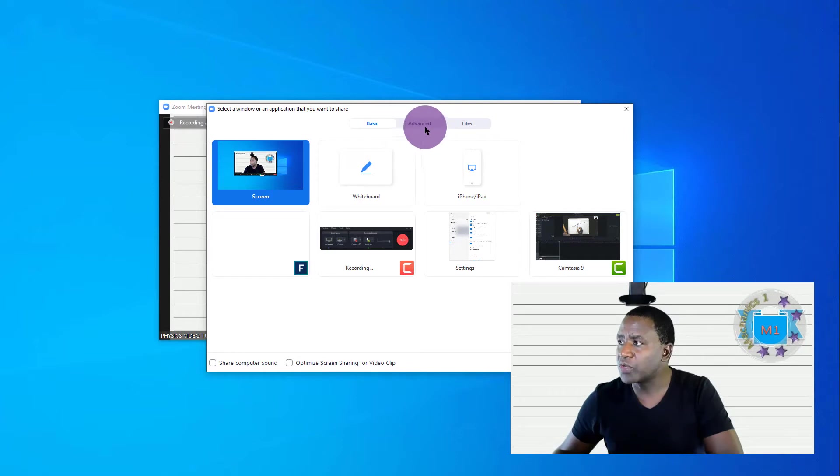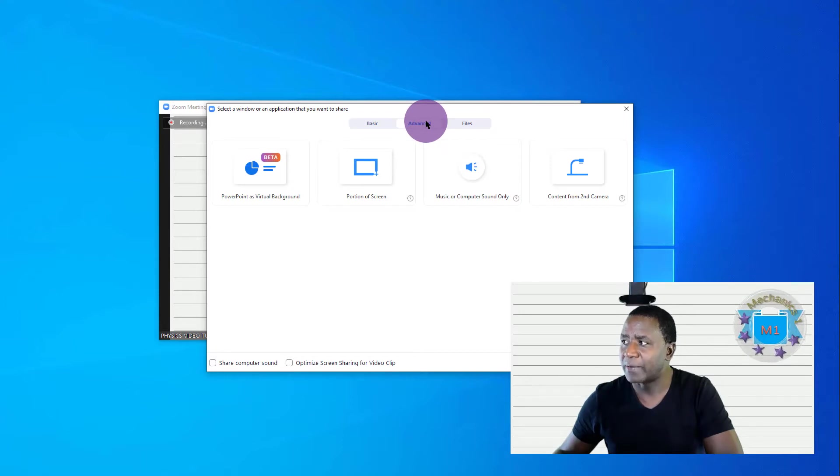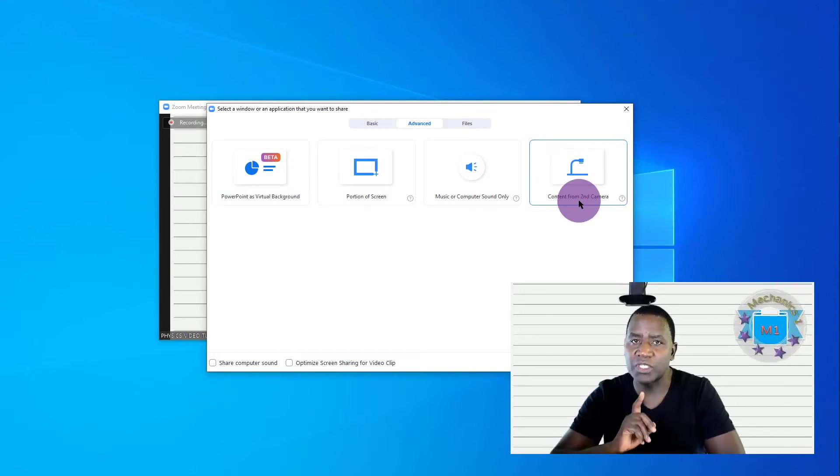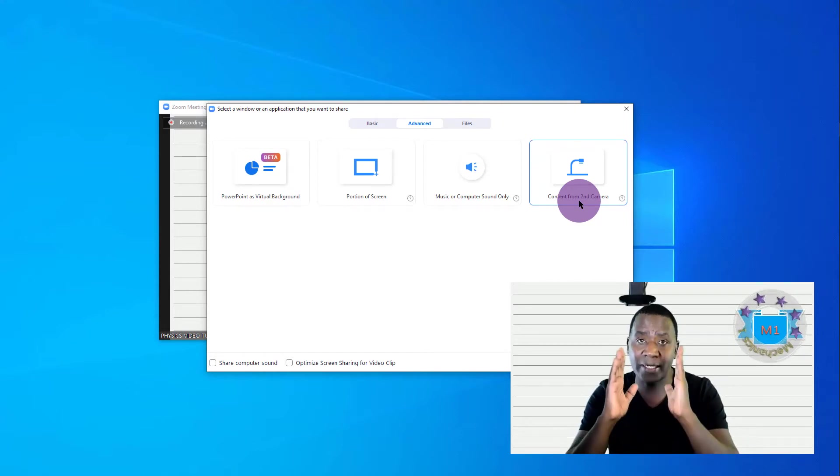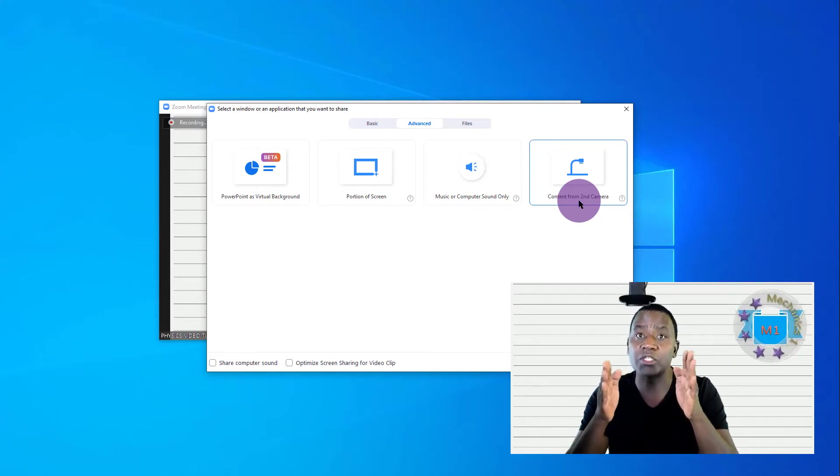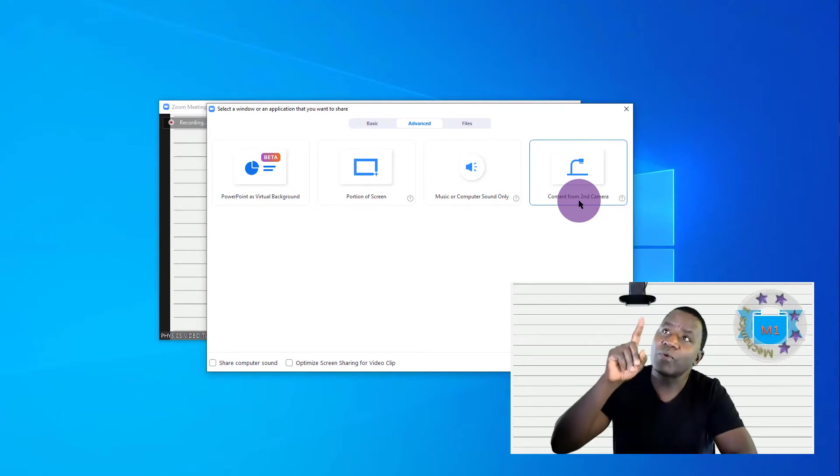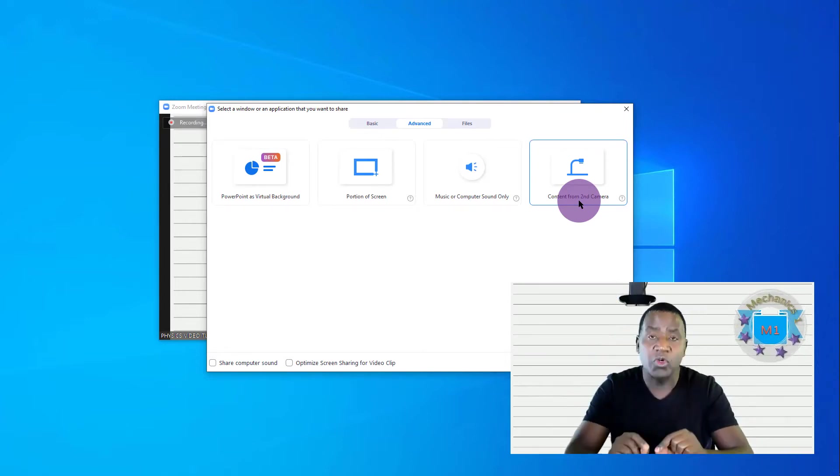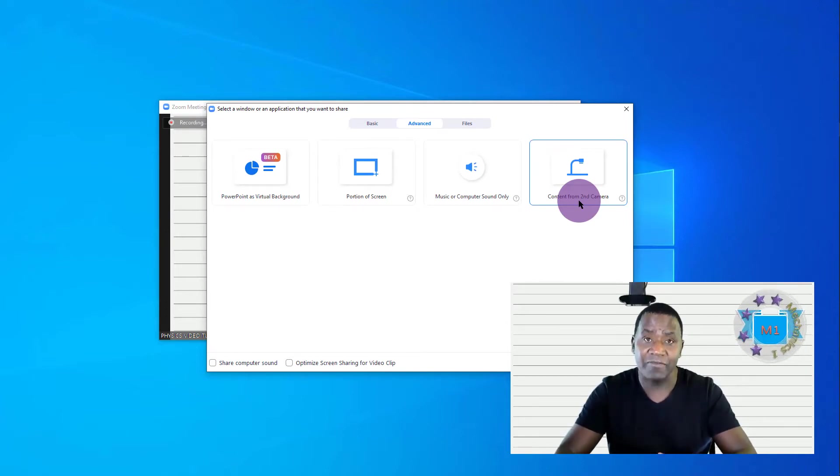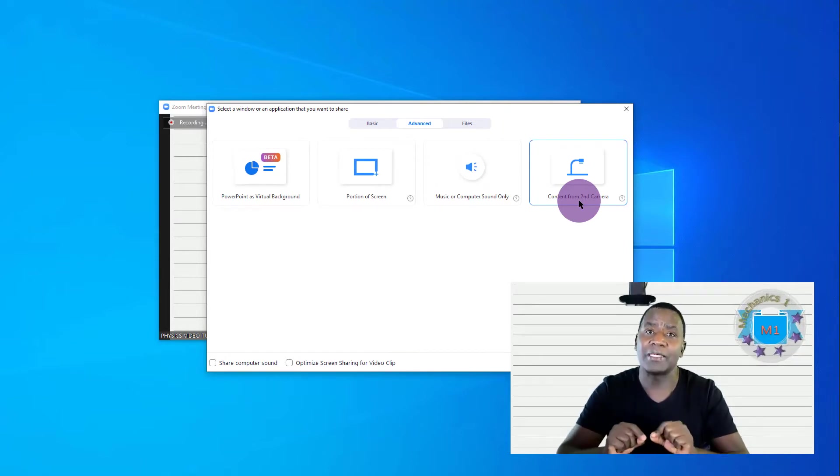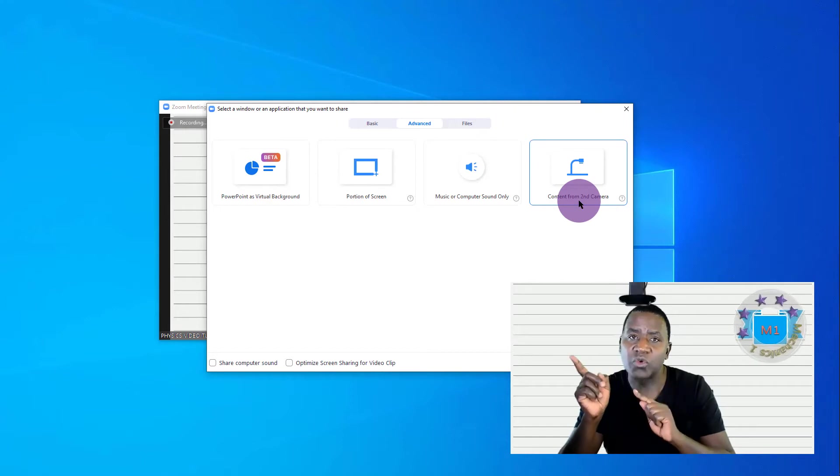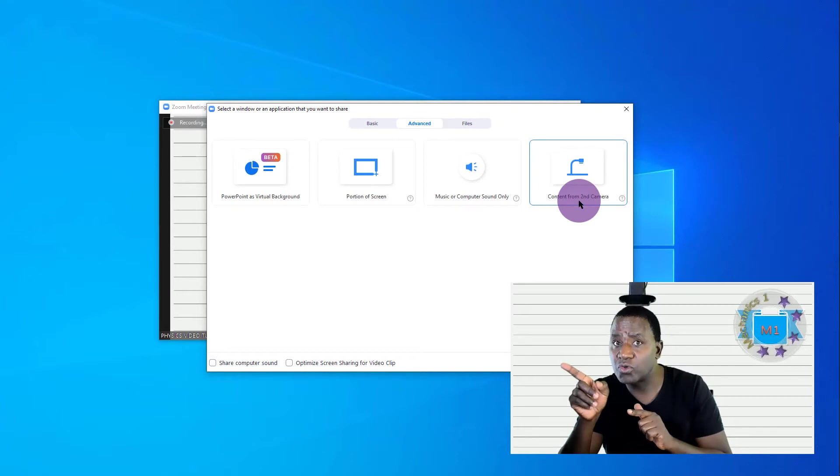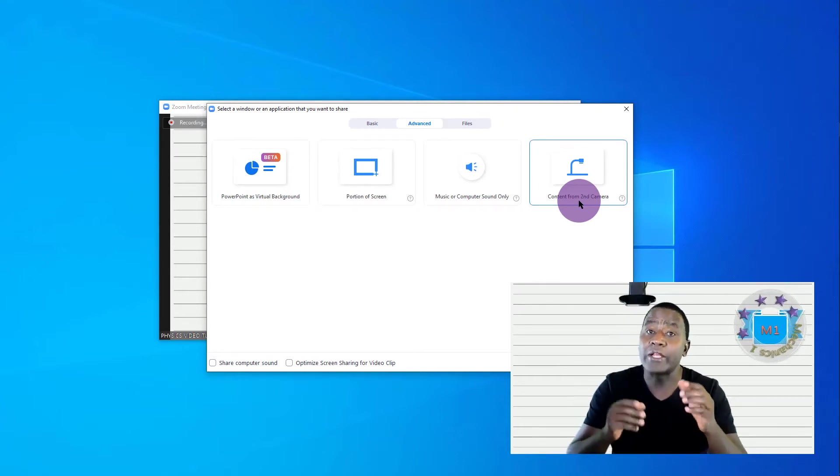You will go to the Advanced tab here. Click on it and then on the far right you will see Content from Second Camera. There are two cameras I'm using here. There is that camera which faces me directly and that is what enables the student to see me all through. And then there is another one that I have here, this camera, it's a webcam. It captures what I'm going to write with the hand because over here I have a whiteboard and I have markers and I'm going to write with my hand. Because I don't want to use the whiteboard which comes with the Zoom.